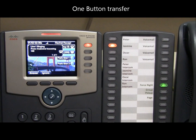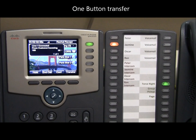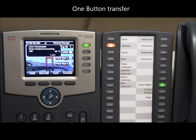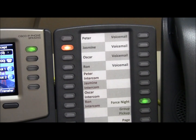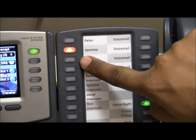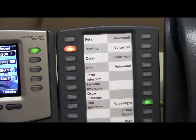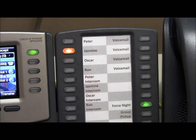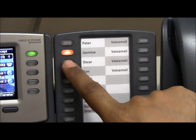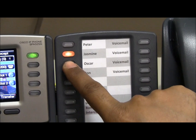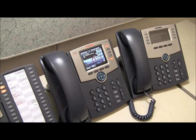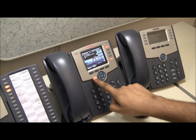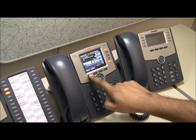As you can see, Rachel is receiving a call. She picks up to find out that the call is for Oscar. She can transfer the call to Oscar by using his BLF button. Oscar's BLF button is indicating that Oscar is not on the phone, so she is ready to transfer the call to Oscar now. She completes the transfer by hitting Oscar's BLF button. This is a one-button transfer and the transfer happens right after she hits that button. Now Oscar can pick up the call and talk to the customer.